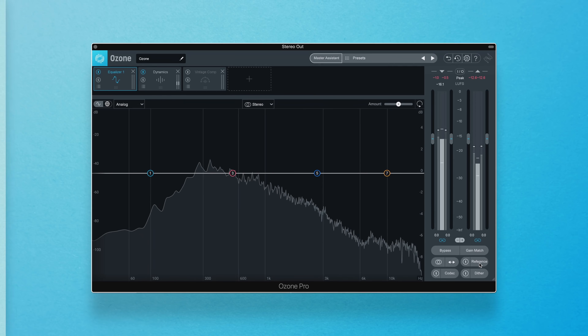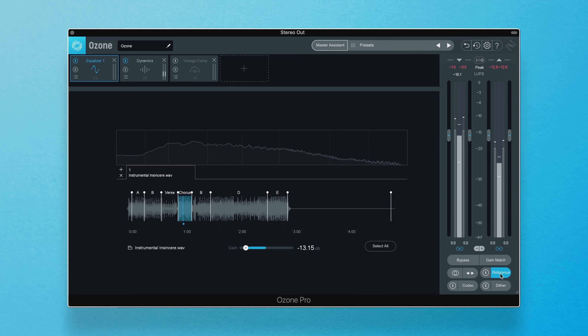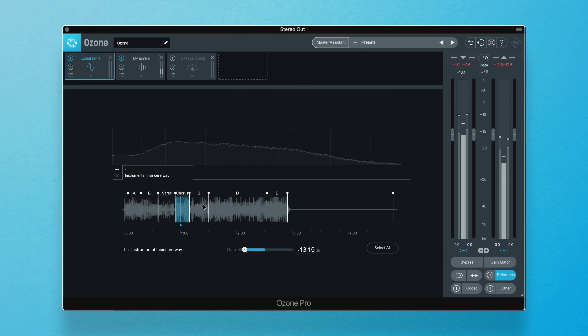As I mentioned earlier, Ozone is a referencing powerhouse, and as such, you also have the hidden ability to impose the reference track spectral information on top of your source audio. Let me show you what I mean. First, make sure you've got a track loaded in the reference panel.